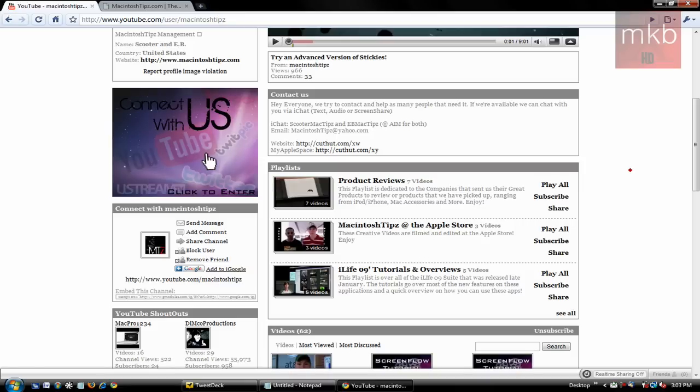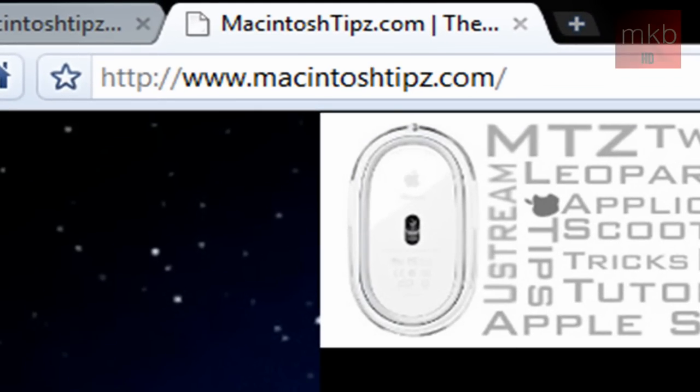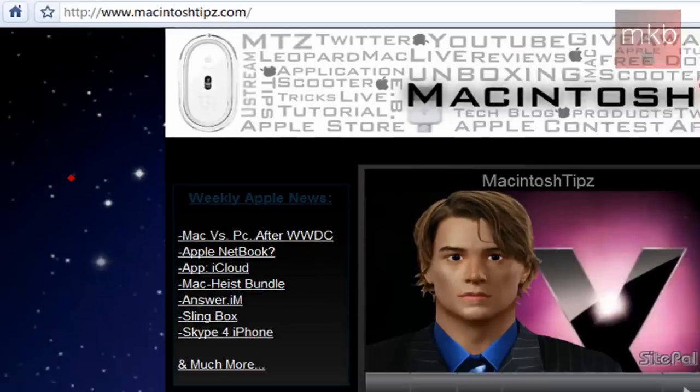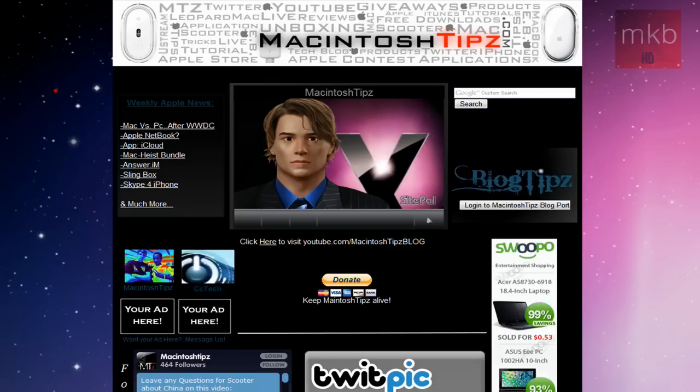Now, if we go ahead and look at the Contact Us section, they do actually answer most questions. If you send them a message, they'll probably answer your question, so that's very helpful. And they do have their own website, which allows you to contact them. I'll go to that in the other tab here, which is MacintoshTipz.com with a Z. I'll put that in the description as well so you guys can check it out. It's a pretty good website, very well laid out. Looks like they put a lot of time into creating it, and they even got the Google Ads on it, so it works well.